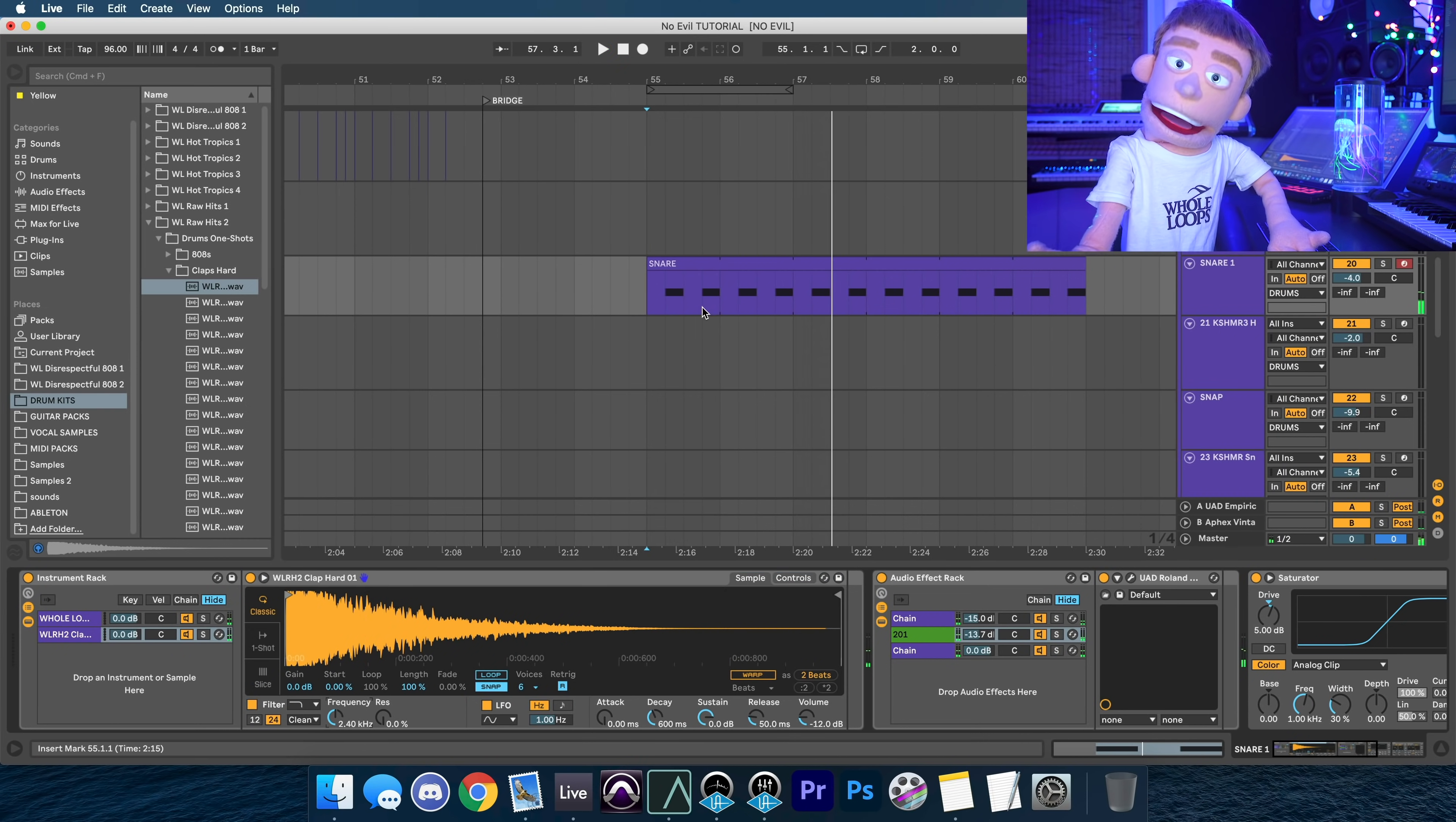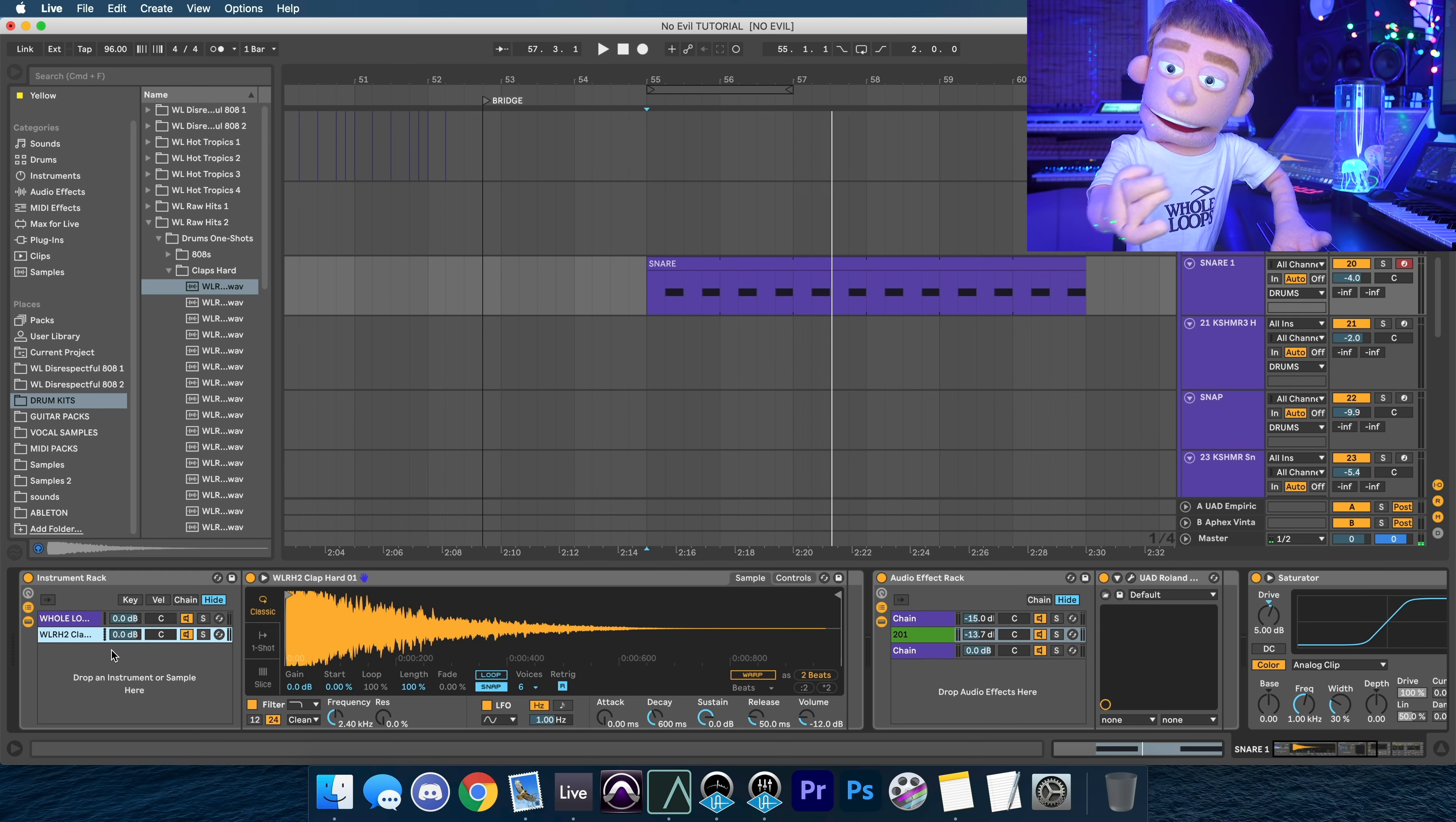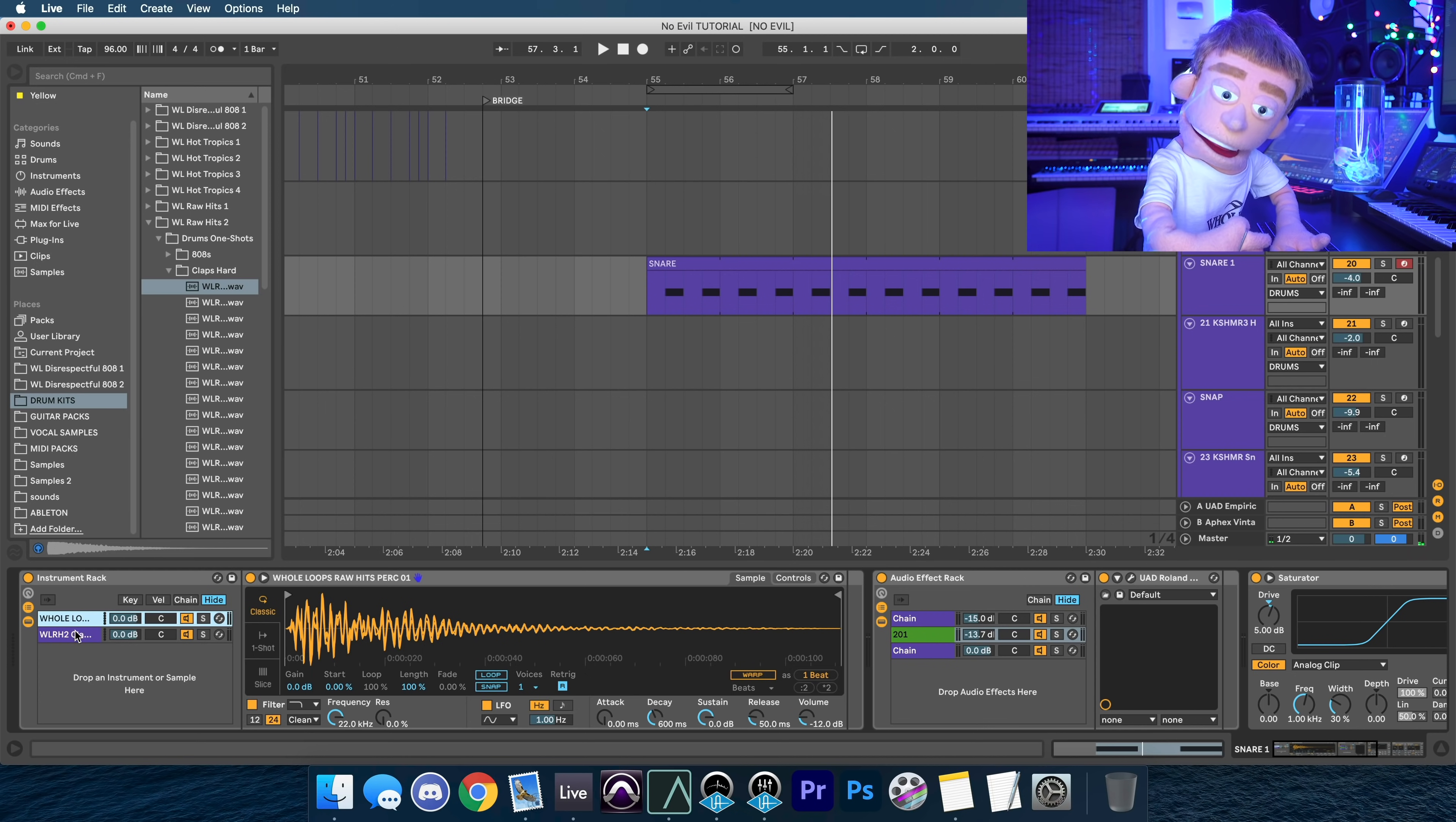So without even having to create another channel, we just layer two samples right on top of each other. And this can stack up as many as you want, and you can put as many plugins as you want after each one.